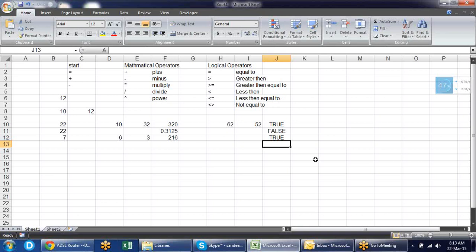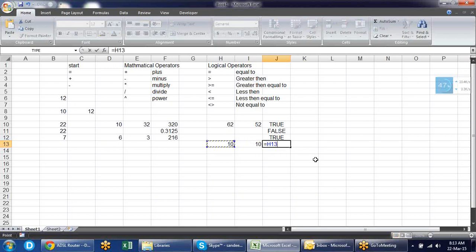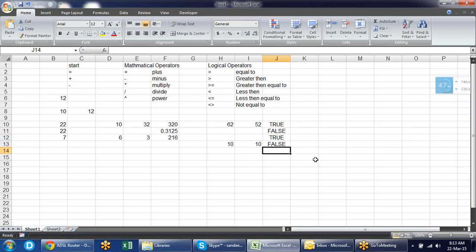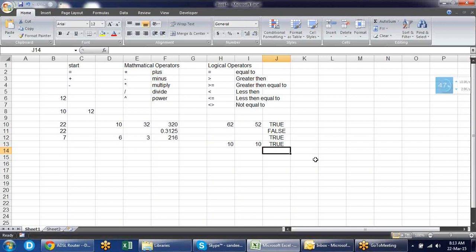You can use greater than equal to (>=) and less than equal to (<=). Greater than equal to means the value contains the same or more. Like if I compare S13 with I13 and it is not greater, it shows false. But with greater than or equal to (>=), it shows true because it combines two conditions.